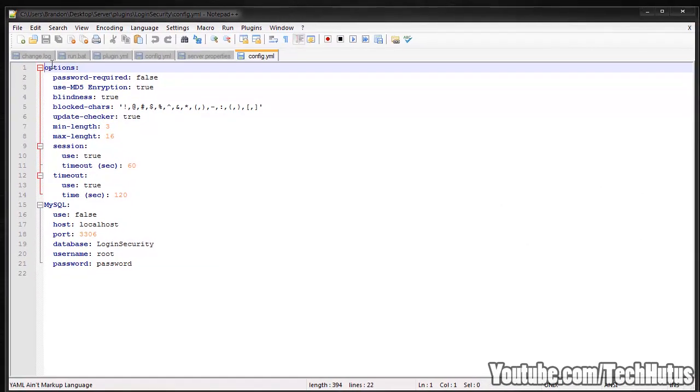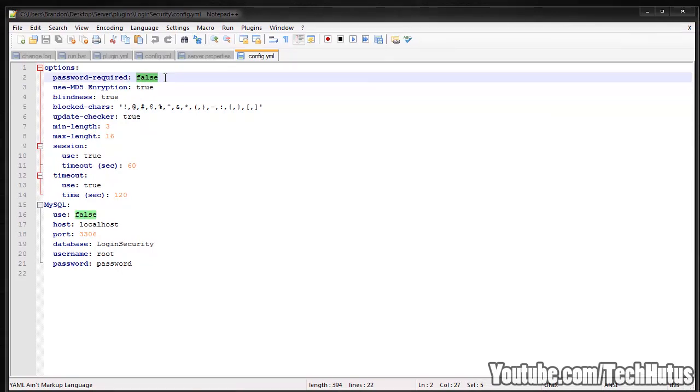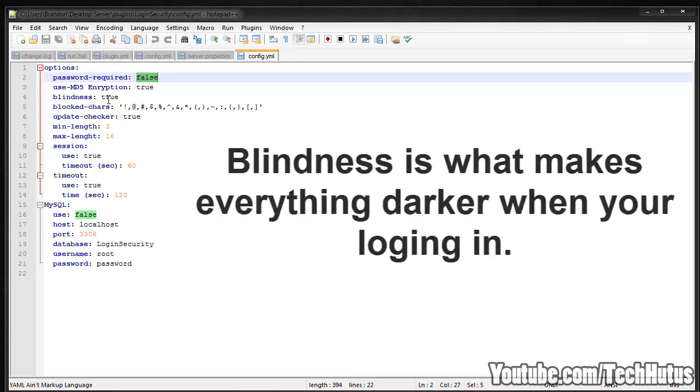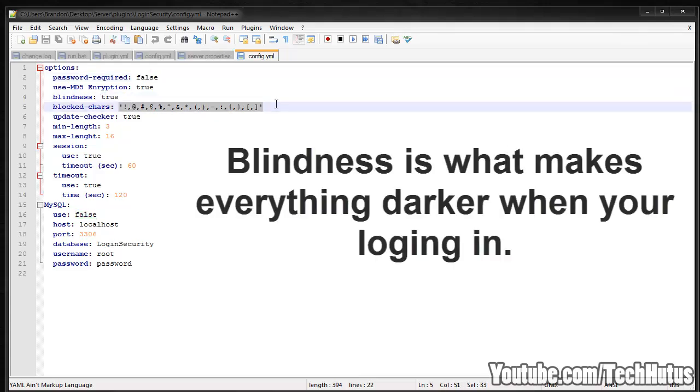And as you can see, there are your options. You have the password required, you can set that as true or false, so making it so people have to use passwords. You can use an encryption method. You can use blindness. You have blocked characters, so characters people are not allowed to use when making passwords.